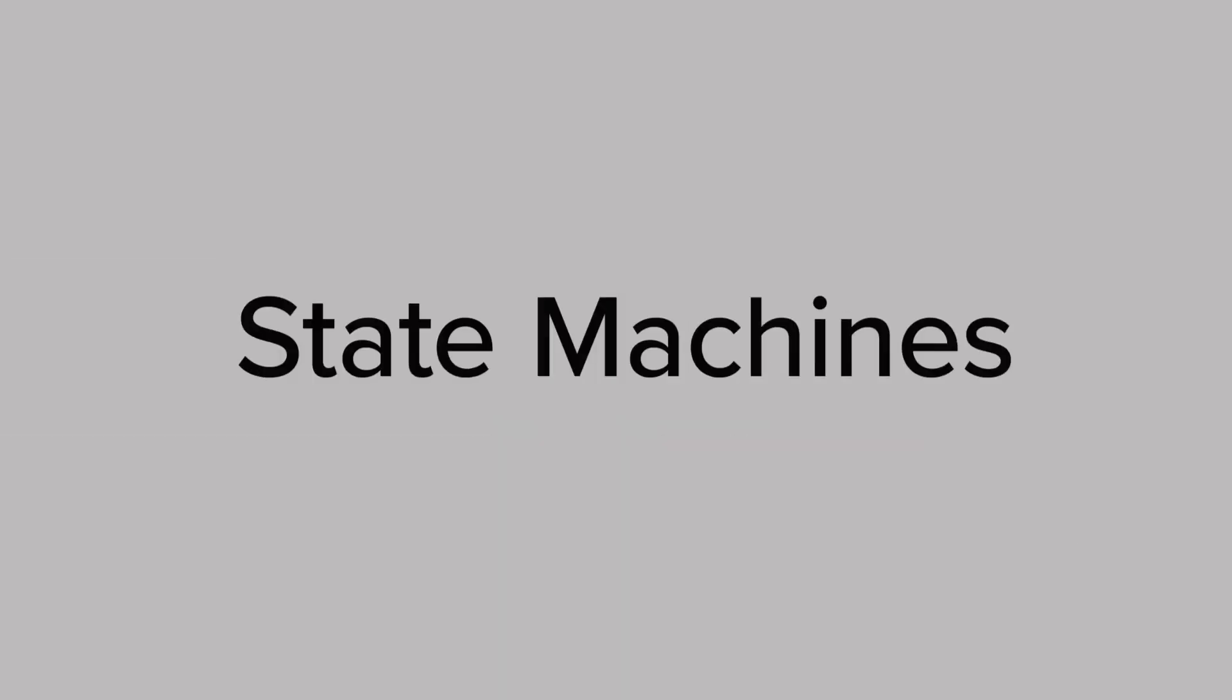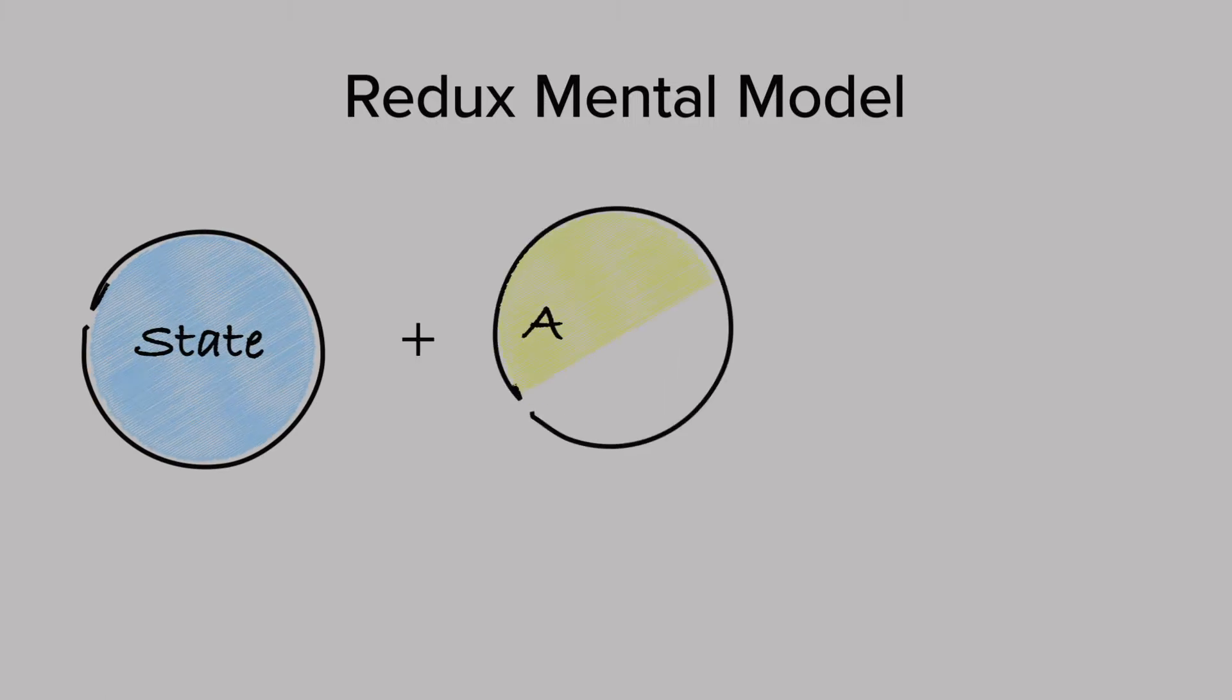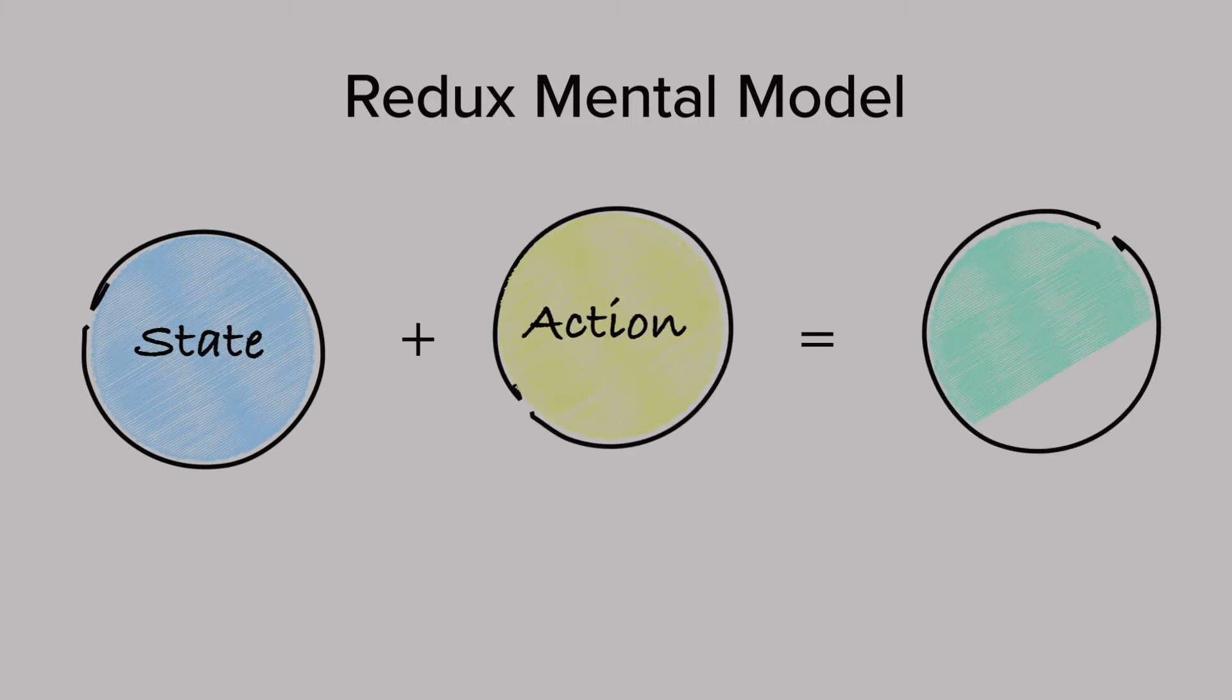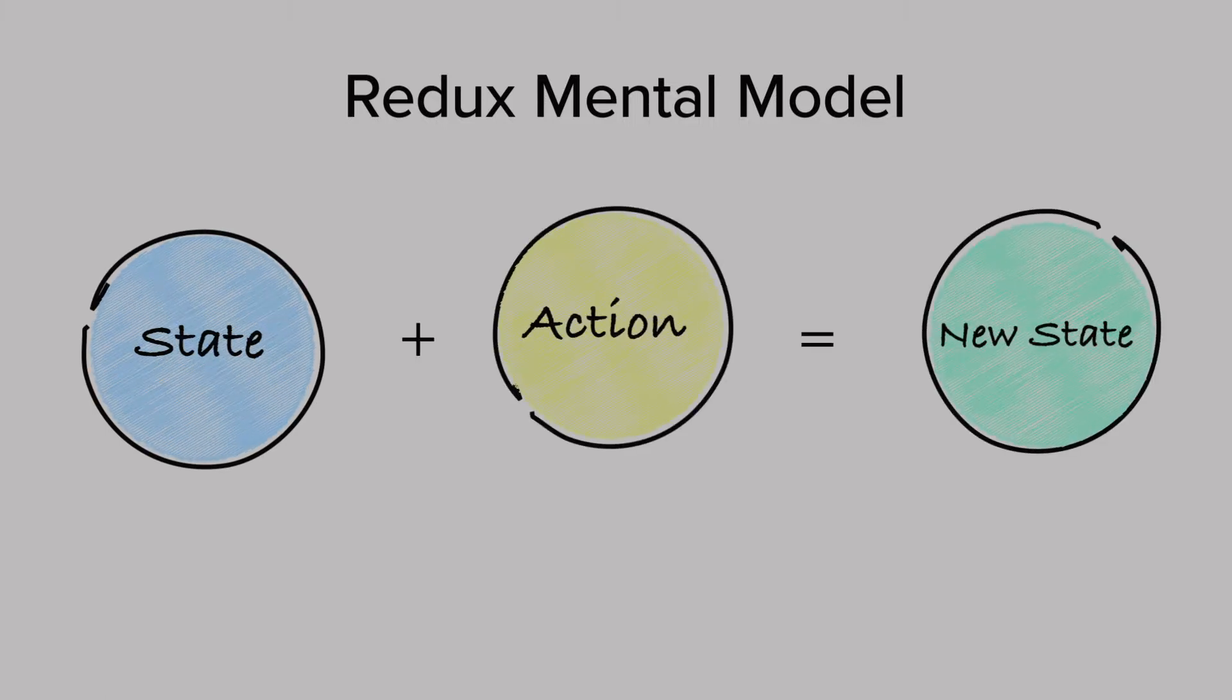A good way to understand state machines is by comparing their mental model to Redux. Here's what Redux does: given the current state and an action, you get the new state of the application.